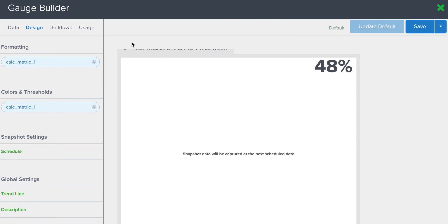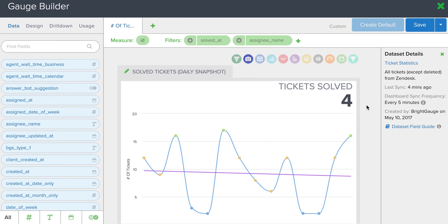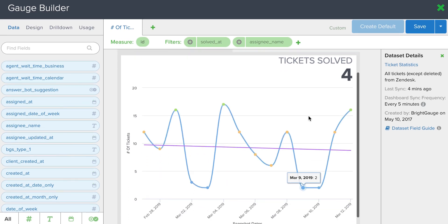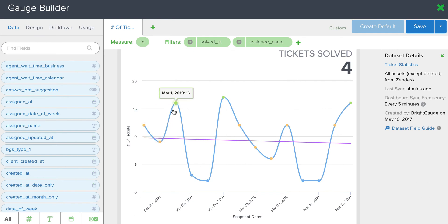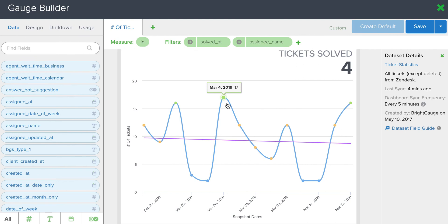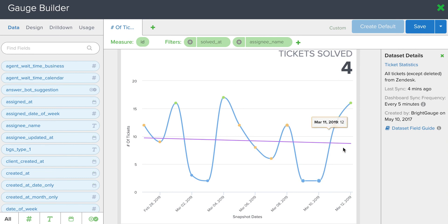Now, I'll show you a quick example of a snapshot gauge that has already been built. This is actually a solved tickets daily snapshot. So you can see over time that every day the different data points are plotted onto this graph. It builds out this line, and then we've added a trend line in the middle of the graph to let us know which direction we're truly moving in.